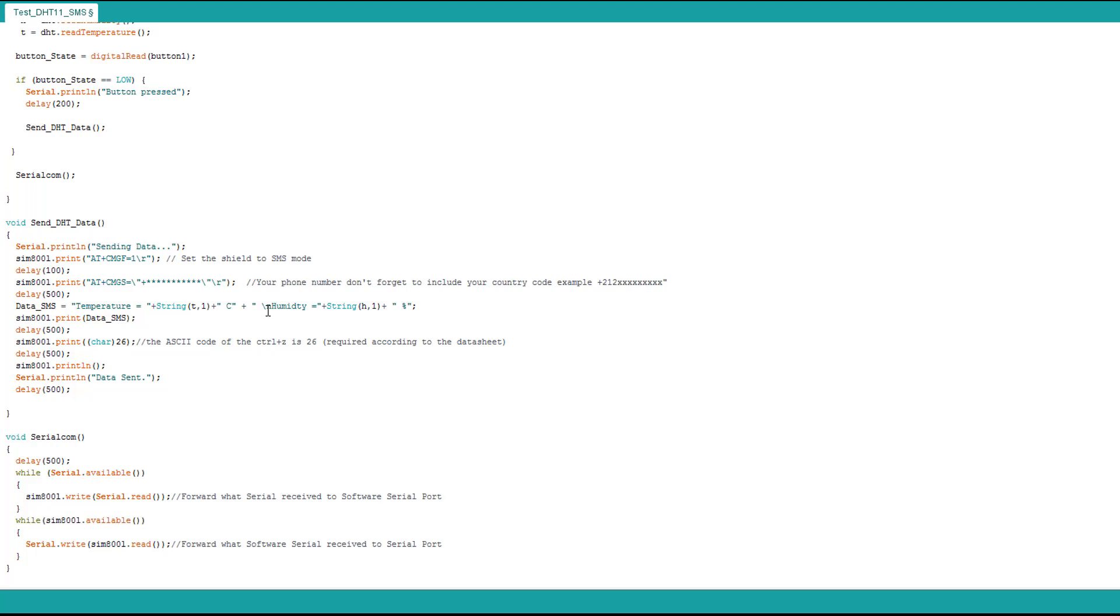I have the string I declared before: temperature, string T which is the temperature value plus C, then we come back to a new line and print humidity and the humidity value and percent. This is just a string we send via SMS and you're gonna see the result right now.